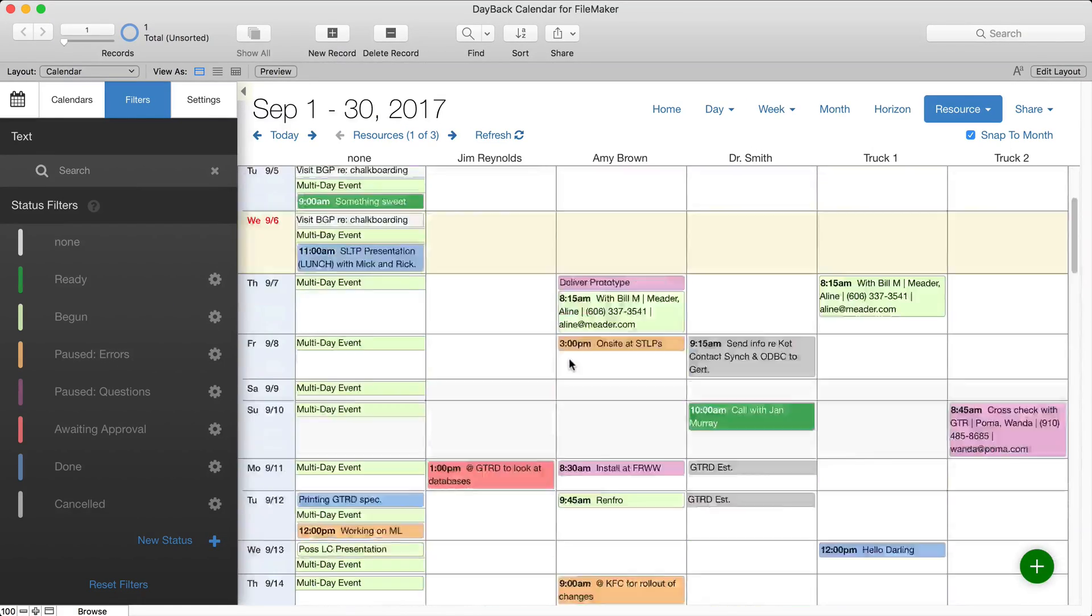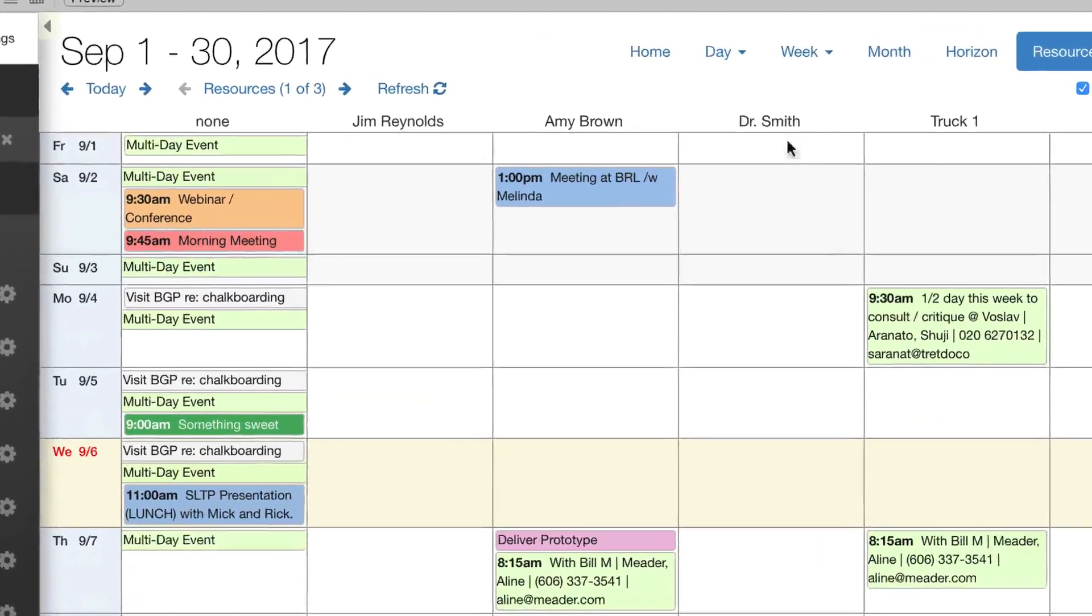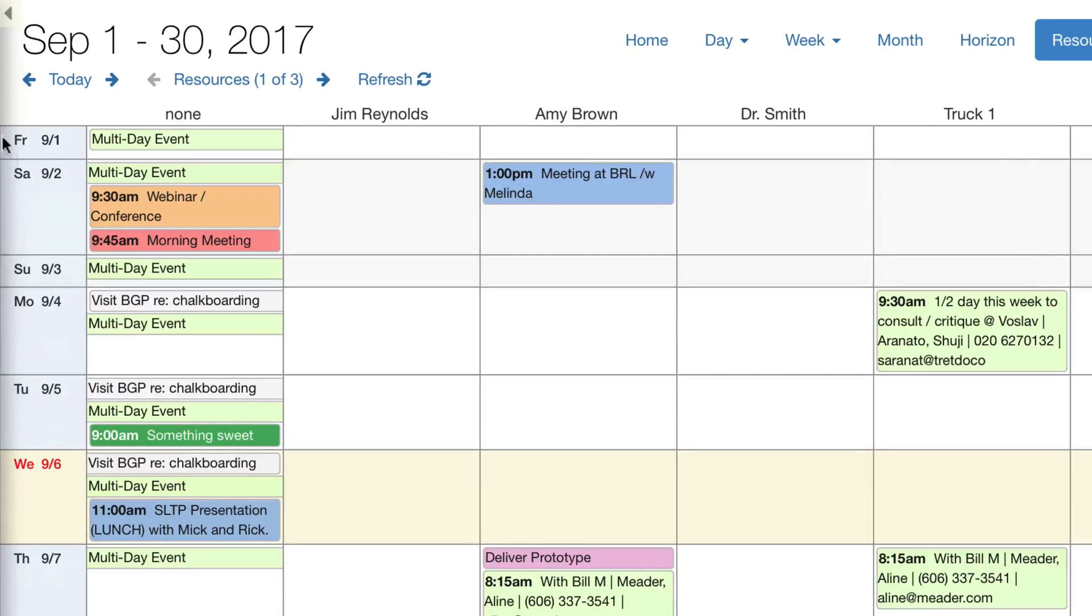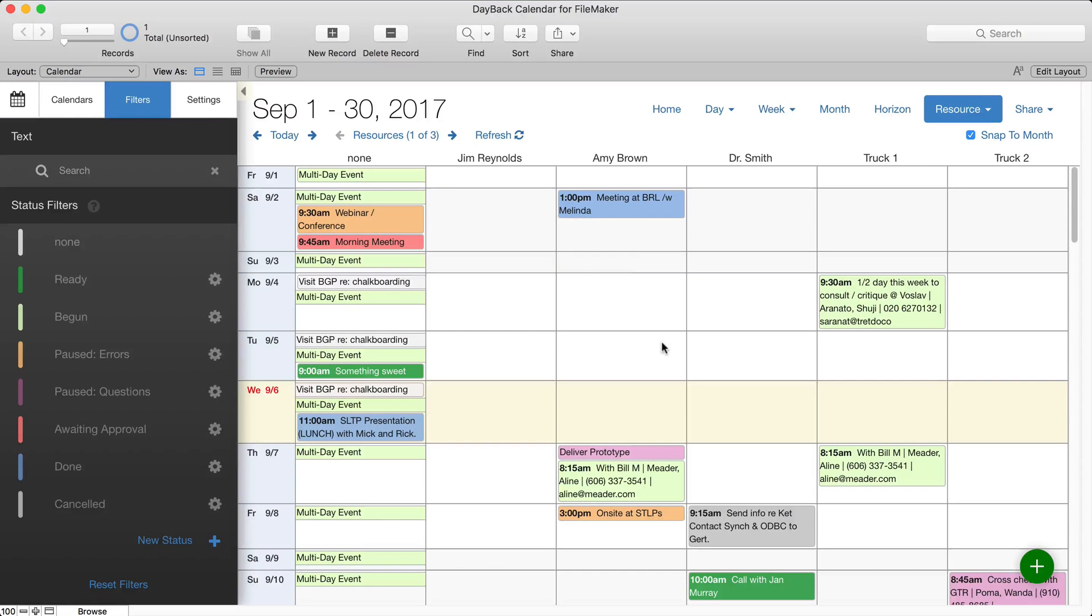You know, all the days in a month according to however many resources you have filtered. I've kind of picked a bunch of resources here, so it's super useful.